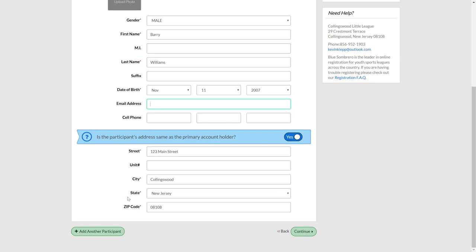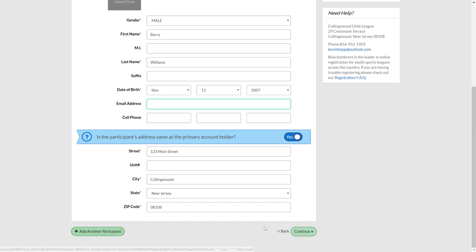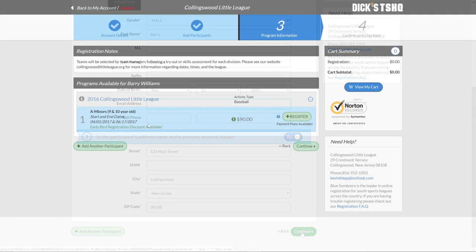Now, certainly if you have multiple children, go ahead and click the add another participant button down at the bottom here. Otherwise, go ahead and click continue over on the right side.